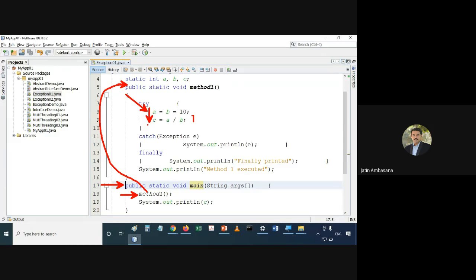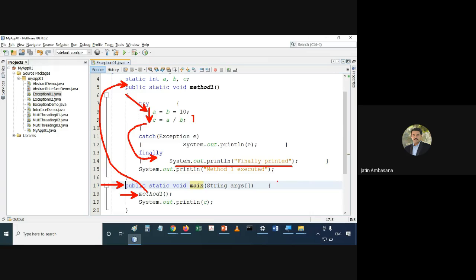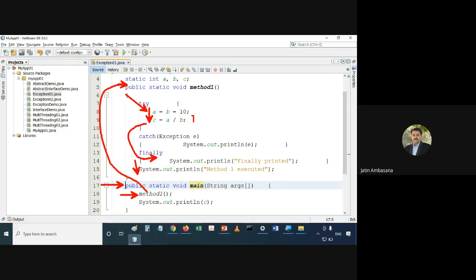From there, control will not go into the catch — it will go to finally. Even though there was no error, it will go to finally. Then 'finally printed' gets printed, and 'method1 executed' gets printed afterwards. So from here the control goes to finally, that part executes, and then control comes back.